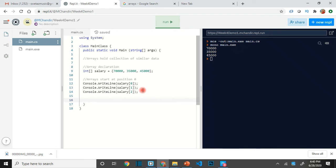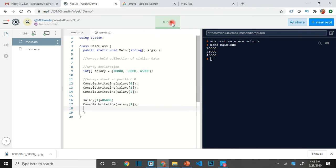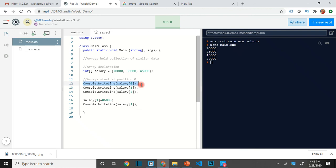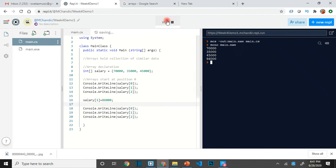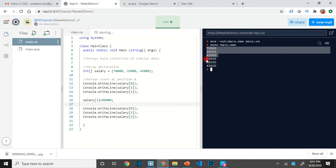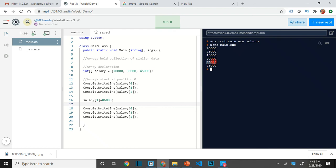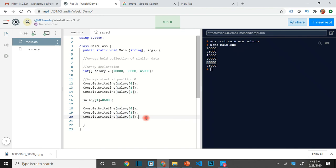What if I want to change the value of one item? I set salary[1] equal to 86,000 — that is how you overwrite just one element, not the entire array. Now salary[1] is 86,000. Writing all three shows that nothing other than that one item changed — the second item in the list. Position zero, one, and two each have their own data, and you can modify them independently.